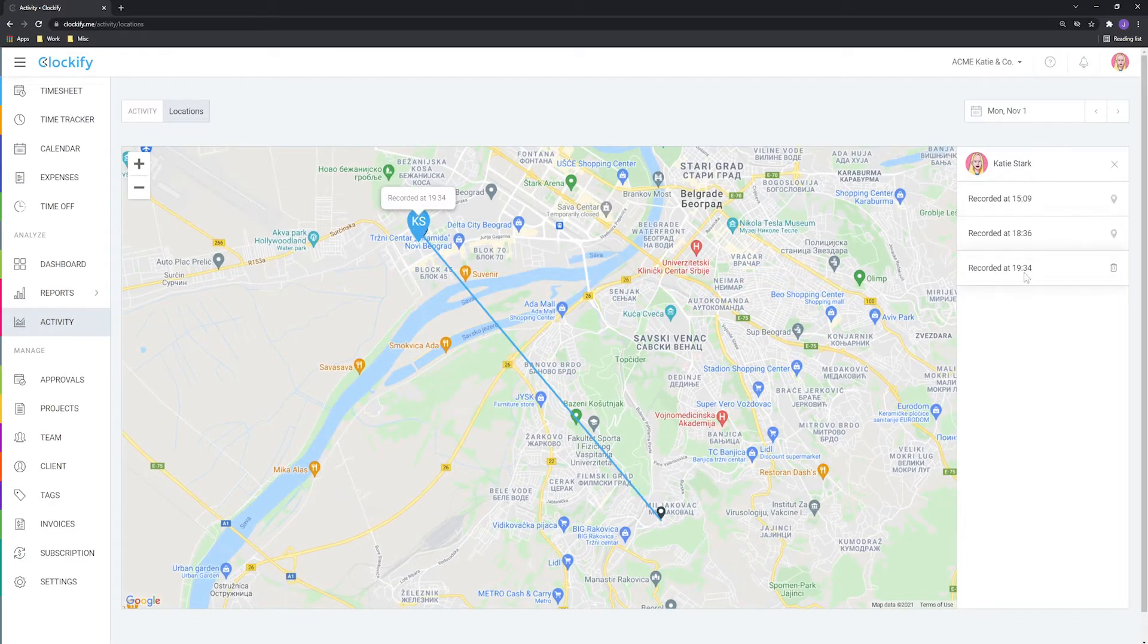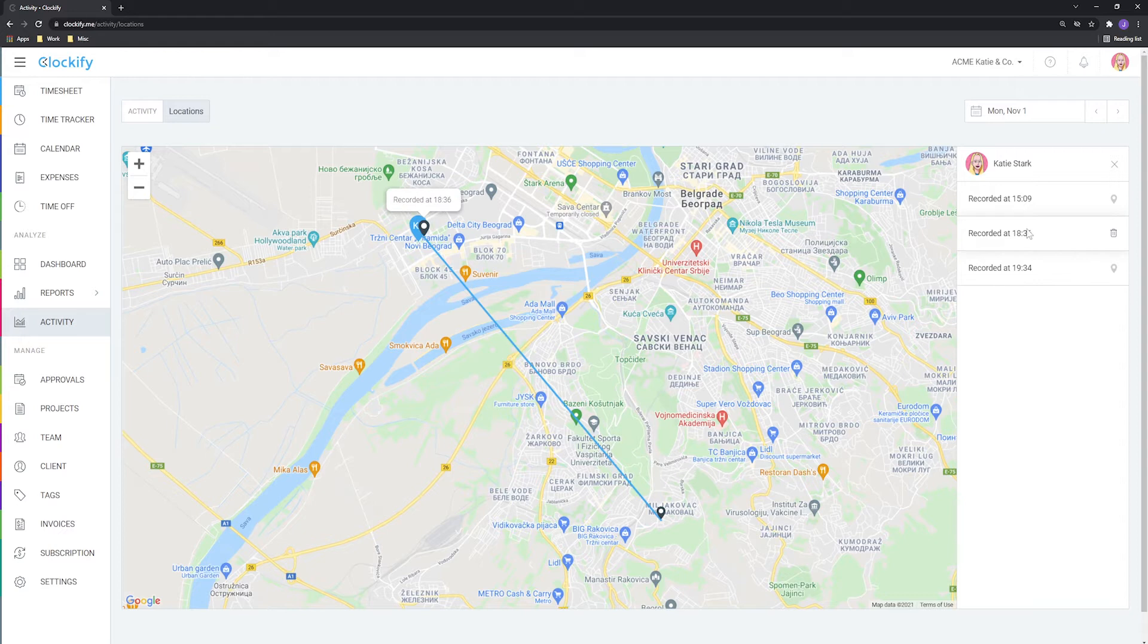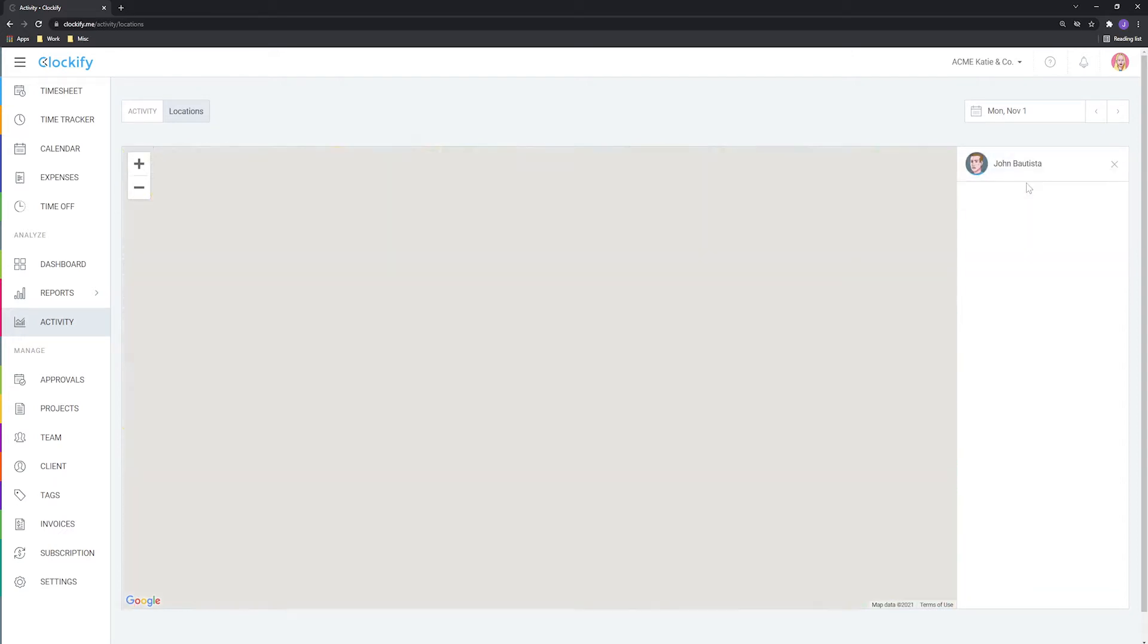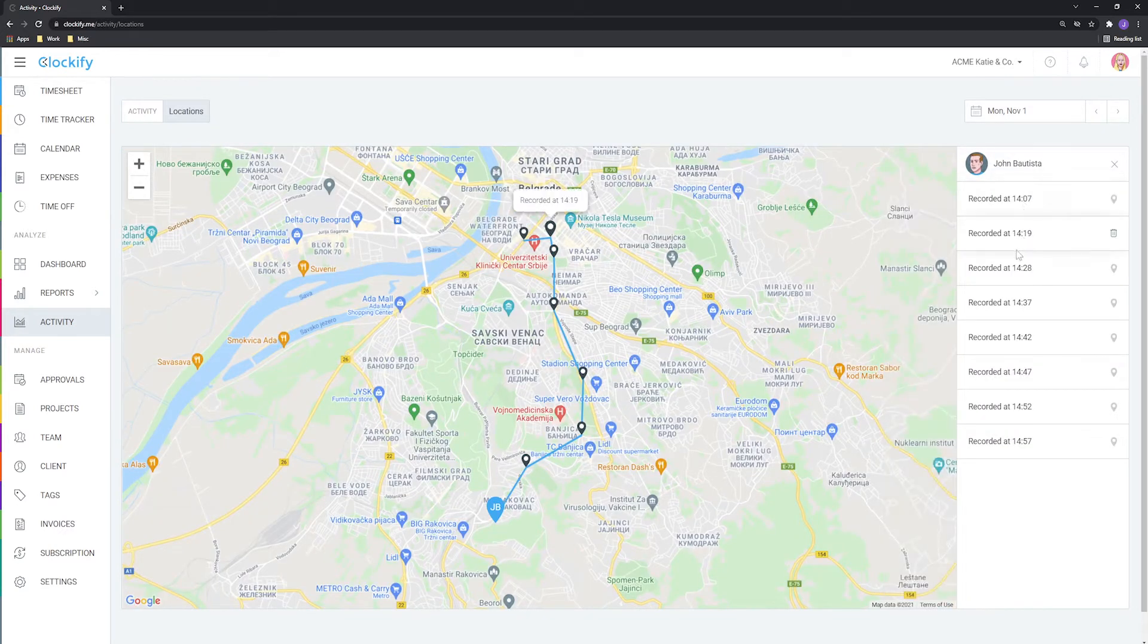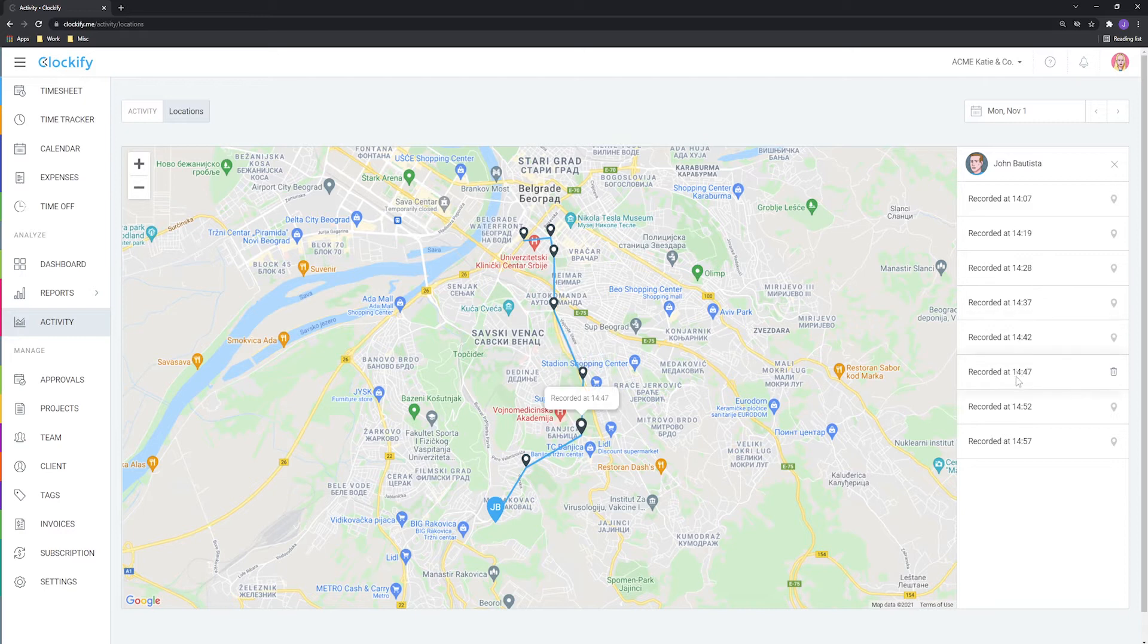Welcome! In this tutorial, we'll go over how you can track location of your mobile workforce and ensure people are at the right job sites.